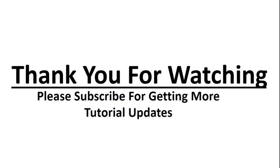So this video is just a simple introduction towards Android application development. From the next video onwards, we are going to start Android application development using Java.